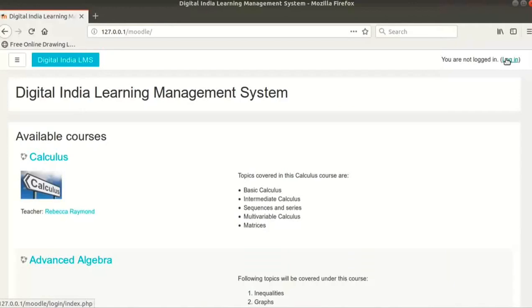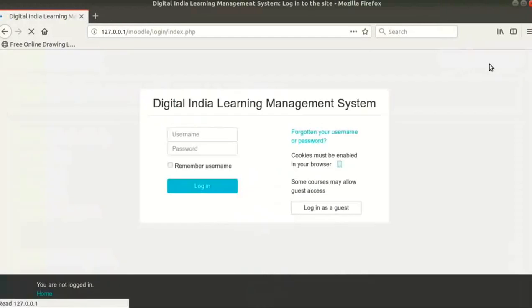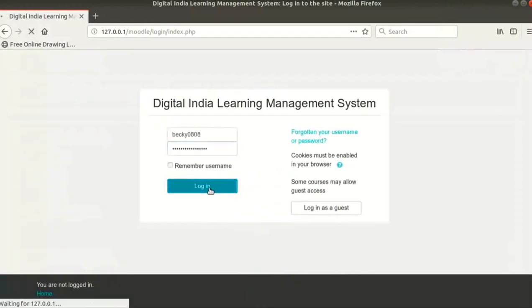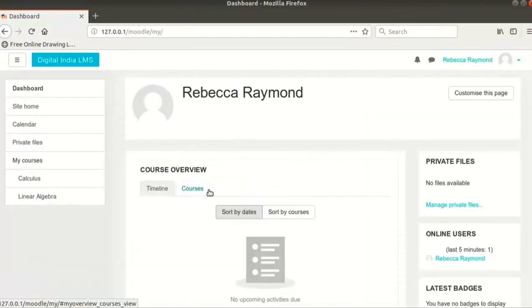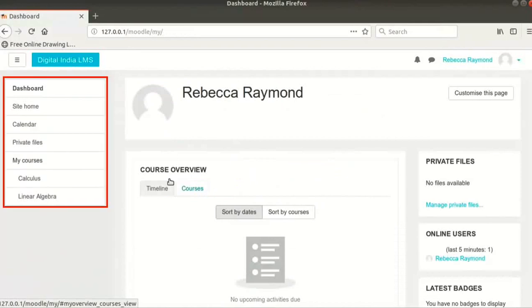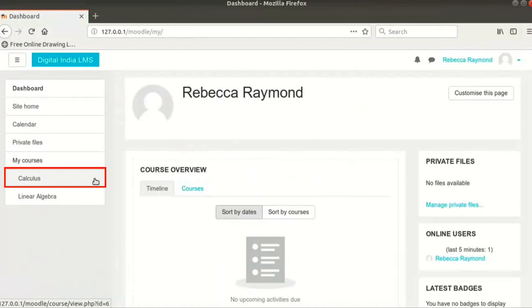Switch to the browser and open your Moodle site. Log in with your teacher username and password details. We are now in the teacher dashboard. In the navigation menu on the left, notice Calculus under My Courses. Click on the Calculus course.